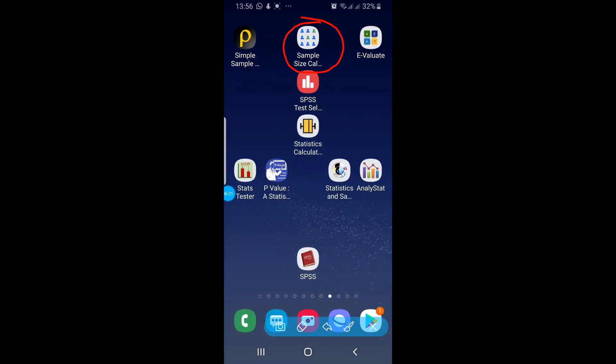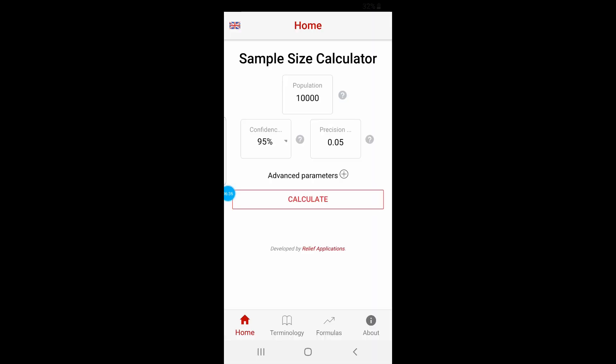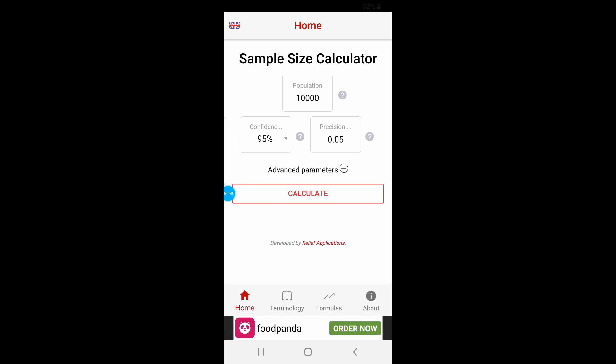Now let's come to the second application, Sample Size Calculator. Click on this one. The panel is very simple — they have only shown three parameters: first is population, second is confidence interval, and the third one is precision. You put these three values and then click the Calculate button. Your sample size will be calculated — here it says 409.